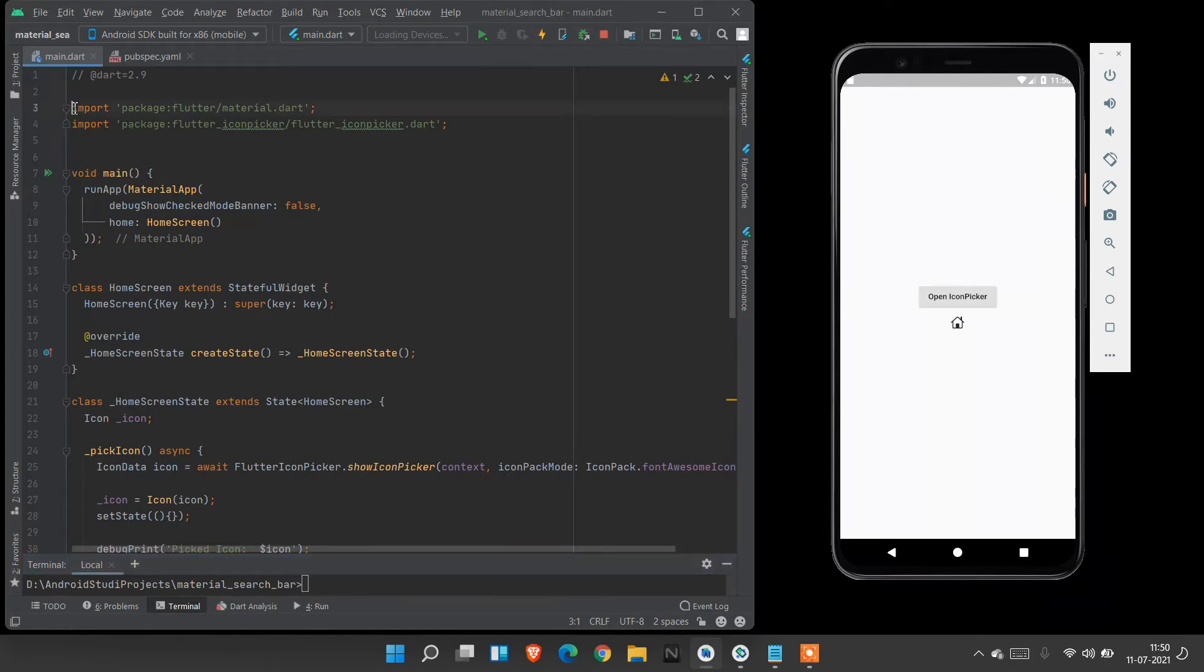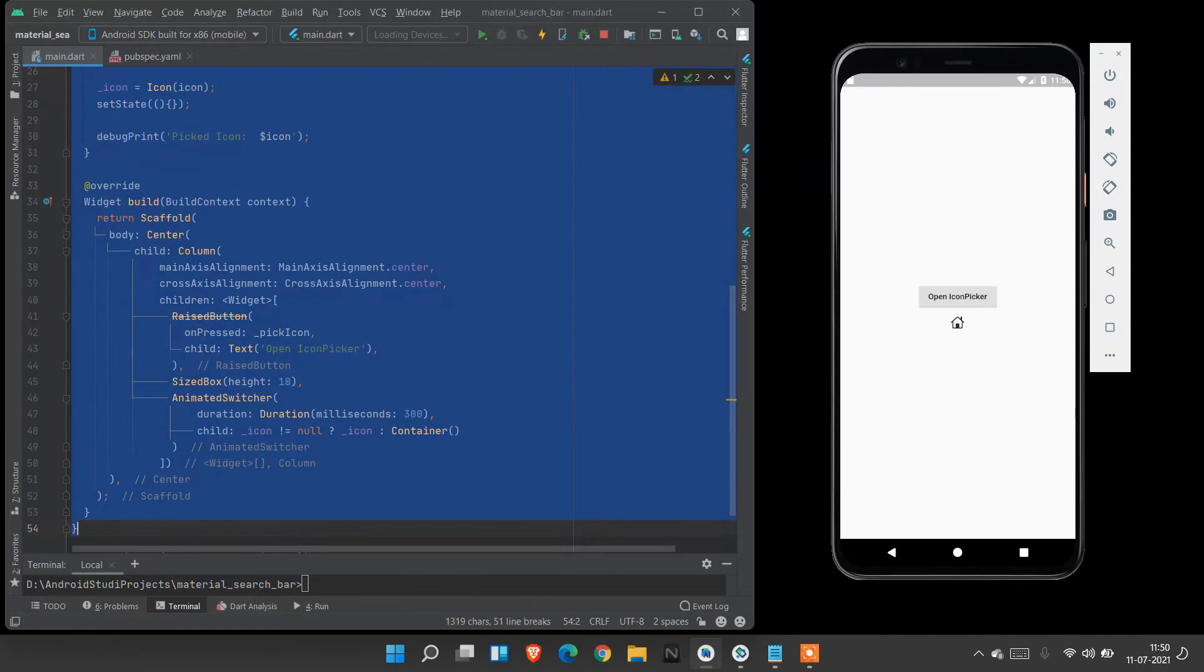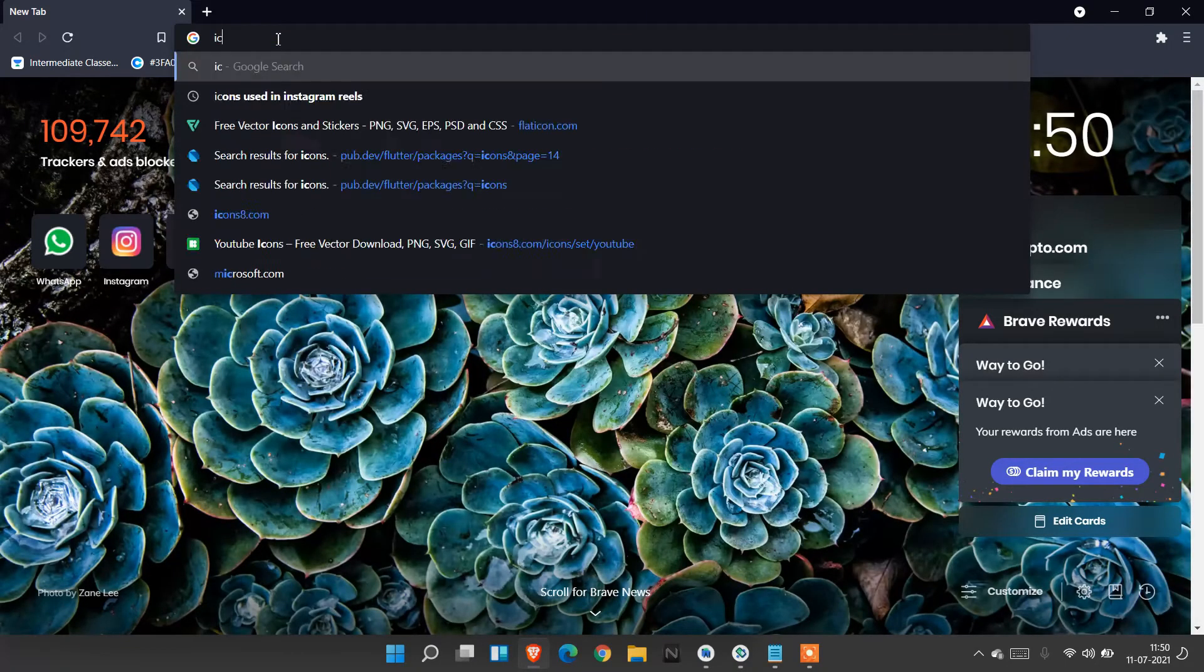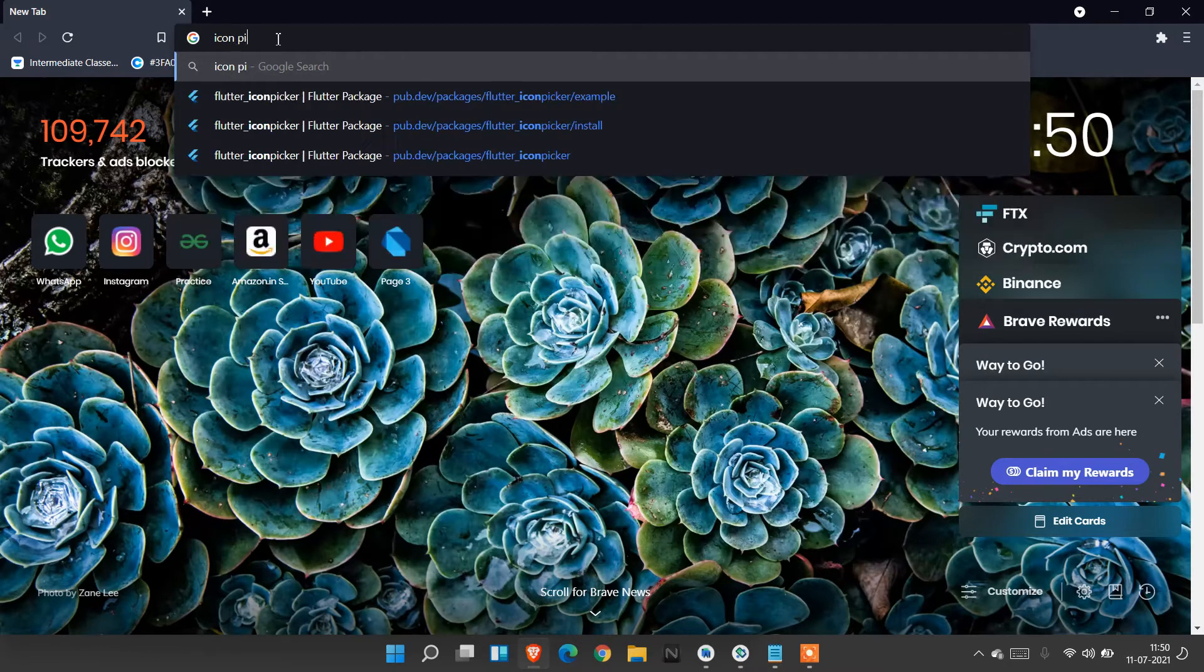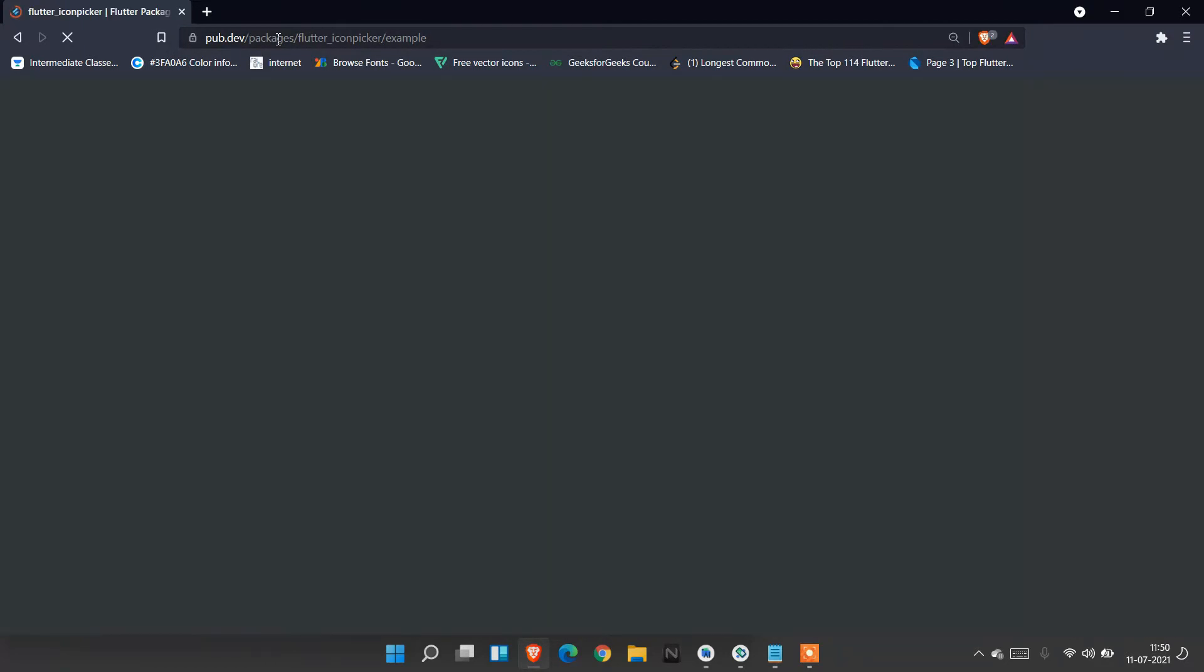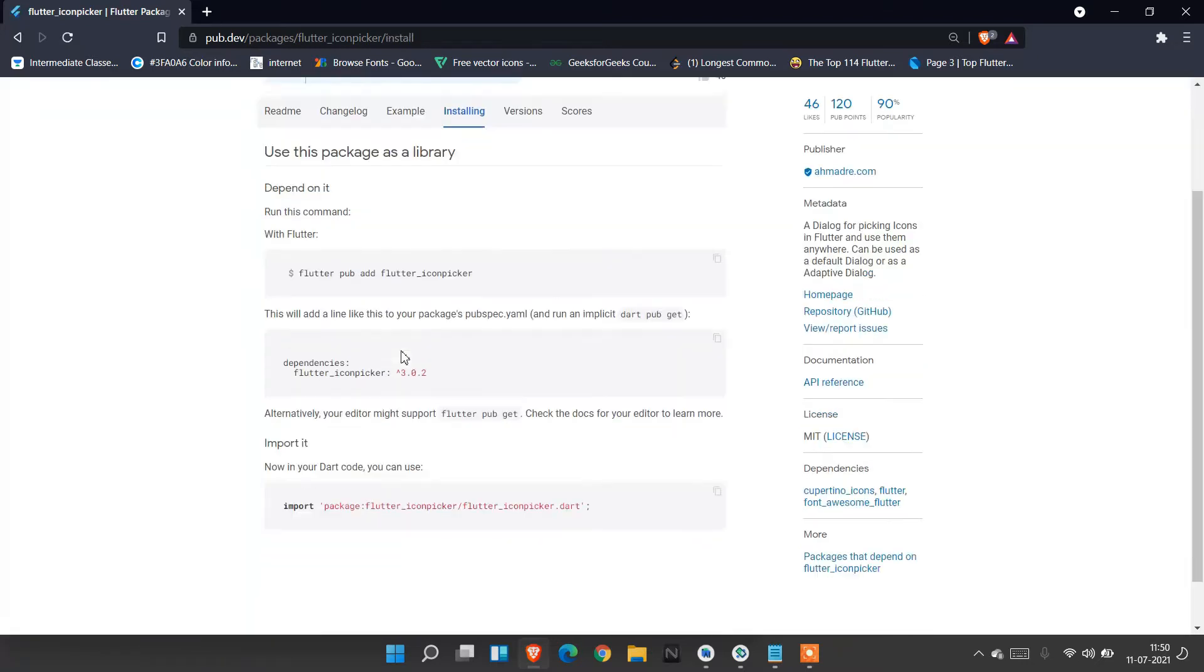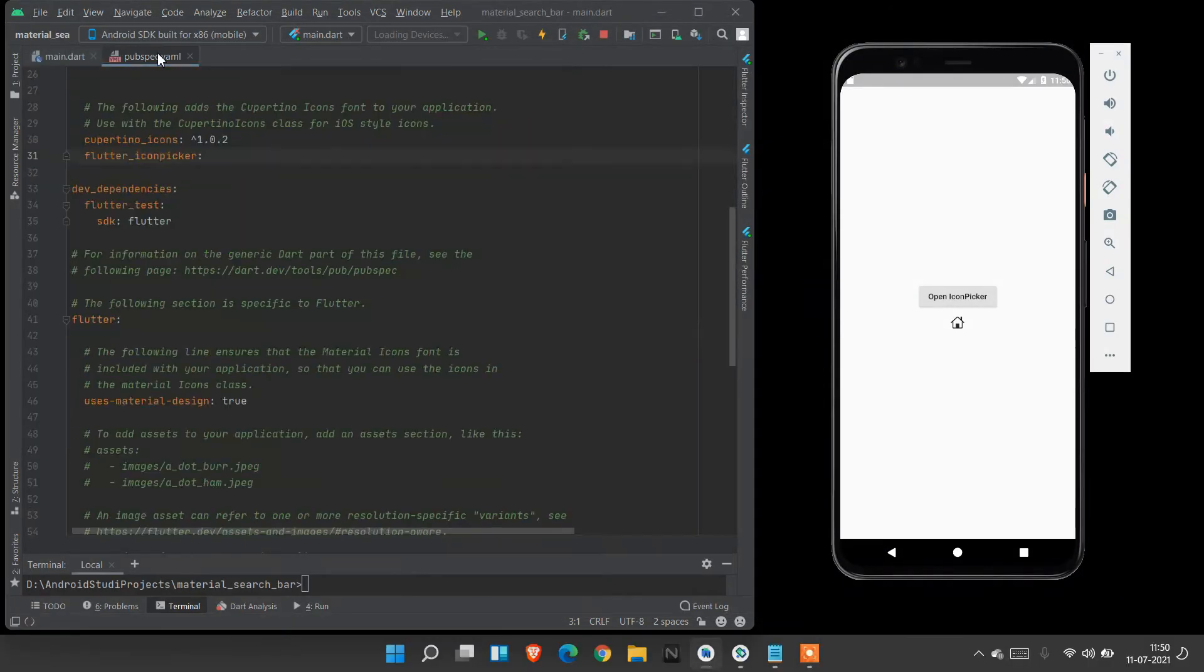Let's clear the old project or create a new project. For this, we have to include the icon picker package from Google. Go to your browser and search for icon picker in Flutter. Go to the package file, go to the installing section. Copy this Flutter icon picker and paste it in your pubspec.yaml file to get this.